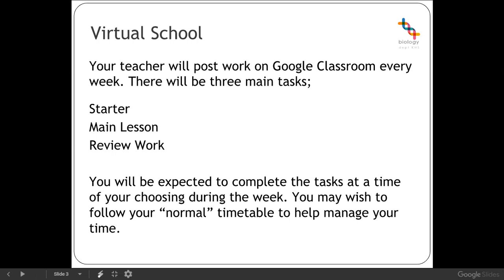Now as I said this will be posted every week for you and you're expected to complete those tasks whenever you feel is best, whenever it works for you. You might find that it helps to follow your normal timetable just to help you manage your time and it's worth knowing that we are not expecting these tasks to take you a full 55 minute period for each of them. In total, all three of them together should probably only take you around an hour, maybe an hour and a half depending on what we're doing that week.